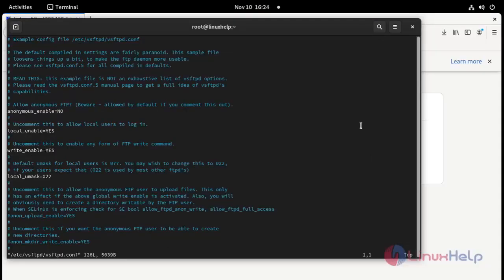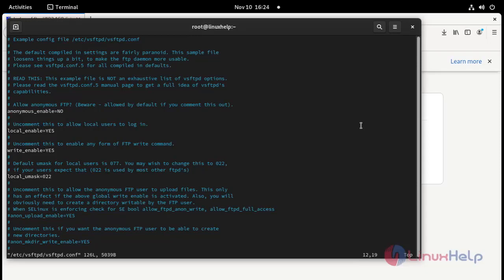Here we are going to change anonymous enable equal to no. It is already no here. No means anonymous user will not access.